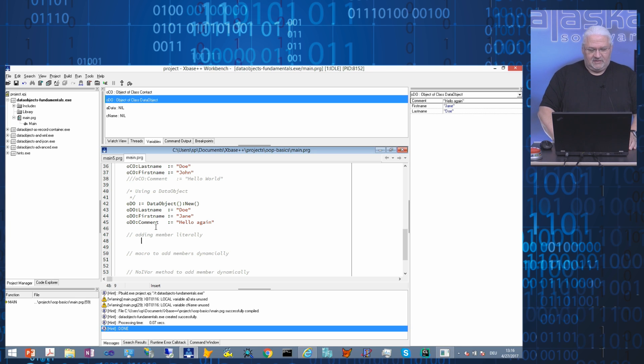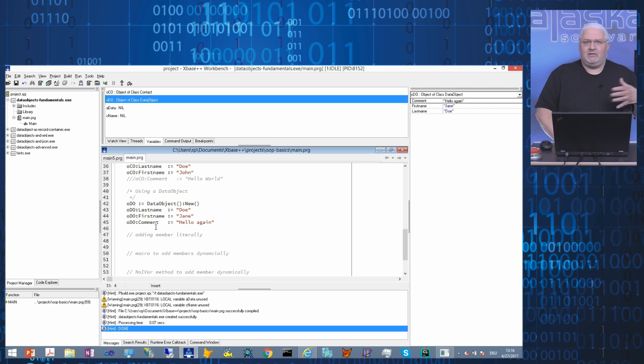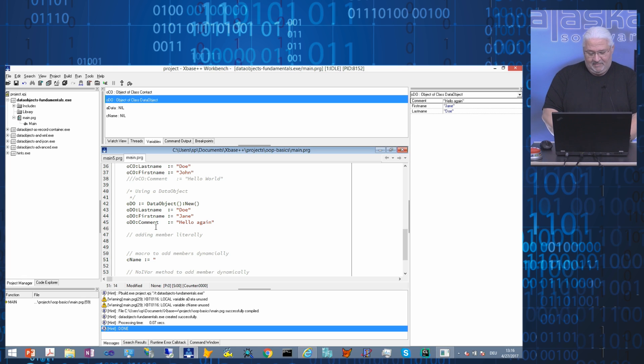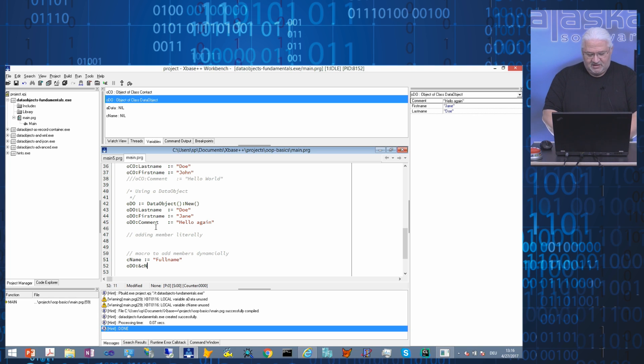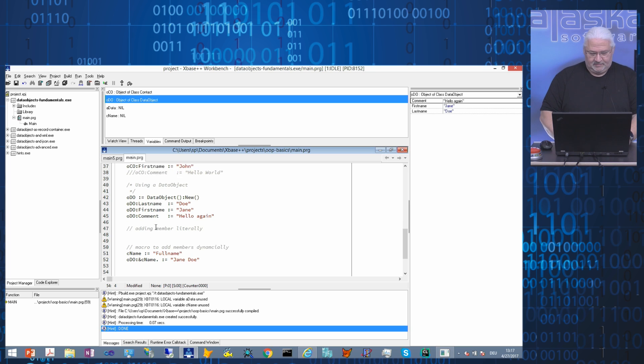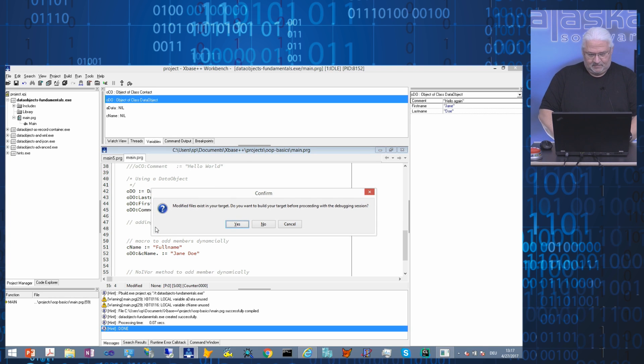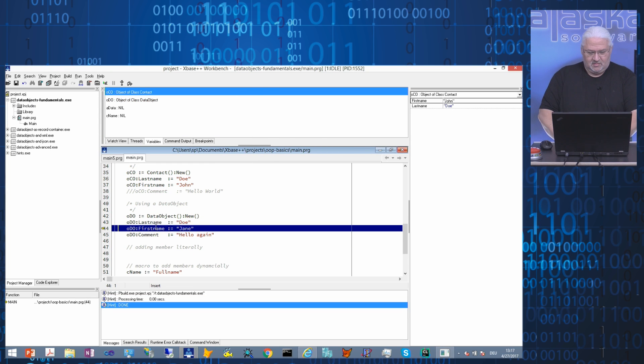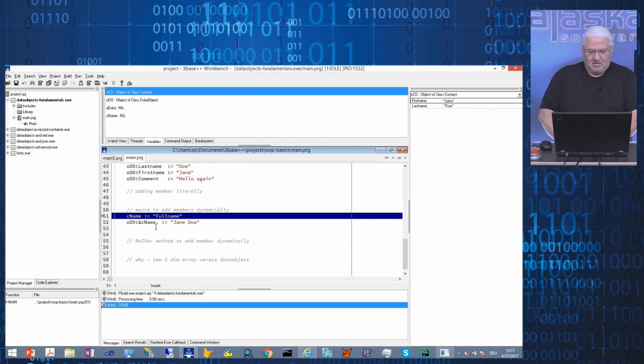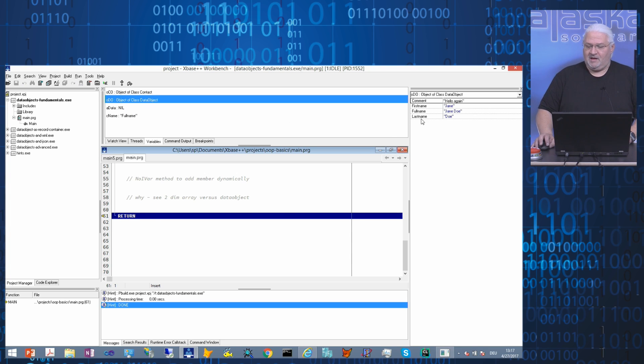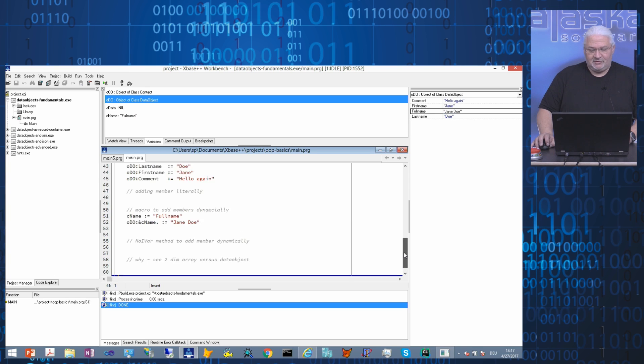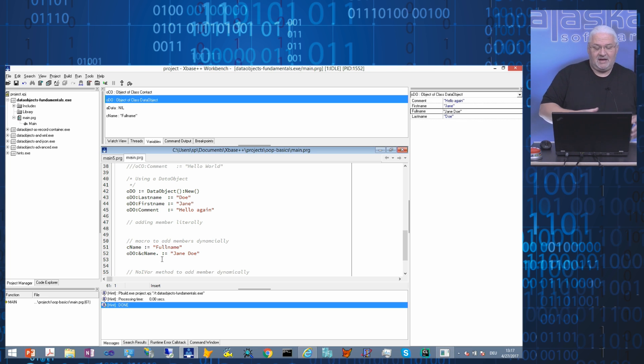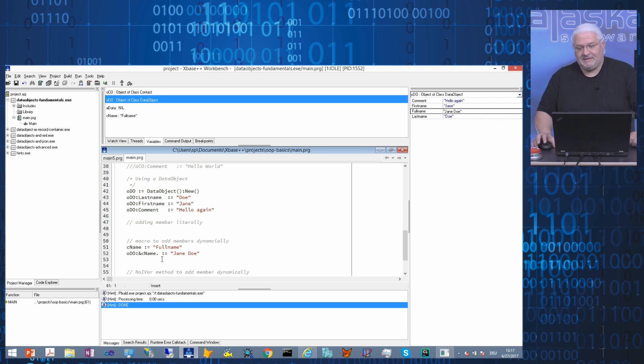But it goes even further. Very often we don't want to write code where we are adding member variables literally to your data object. We want to have more dynamics. For example, we have a variable name. We want to have a variable name, and then we want to have the data object learn that. We can use the macro operator for this. When we now look at our data object, it has learned the full name from cName. So what has happened here: the macro operator was executed, cName was replaced by full name, and full name was used as the member variable name when accessing the data object.